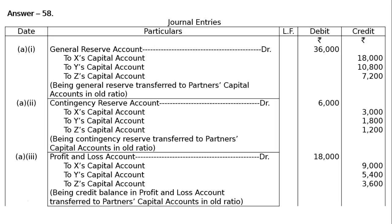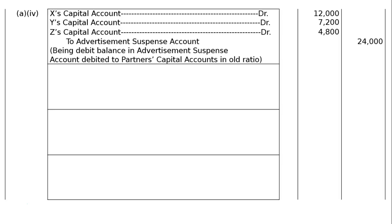Advertisement Suspense account is always a debit balance, hence it will be written off in the fourth entry. X's capital account debited Rs.12,000; Y's capital account debited Rs.7,200; Z's capital account debited Rs.4,800; to Advertisement Suspense account Rs.24,000. Being debit balance in Advertisement Suspense account debited to partners' capital accounts in old ratio Rs.24,000. This was a debit balance, hence credited for cancellation and written off to partners' capital accounts; therefore partners' capital accounts are debited.